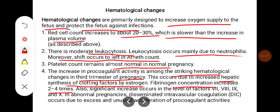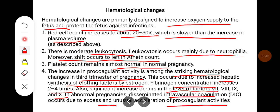This occurs due to increased hepatic synthesis of clotting factors by estrogen. Fibrinogen concentration increases 2-4 times. Also, significant increase occurs in the levels of factors 7, 8, 9, and 10. In abnormal pregnancies, disseminated intravascular coagulation occurs due to excess and unusual acceleration of procoagulant activities.